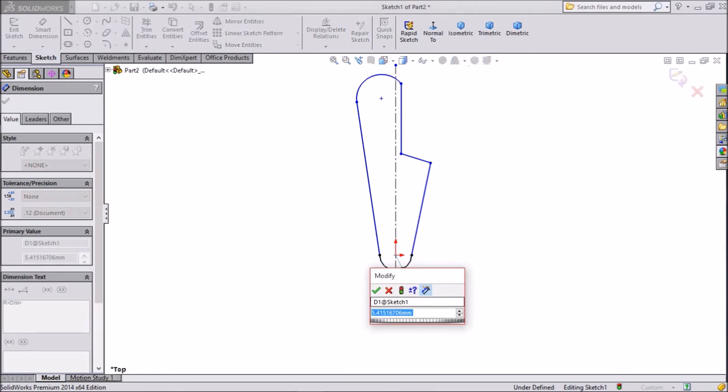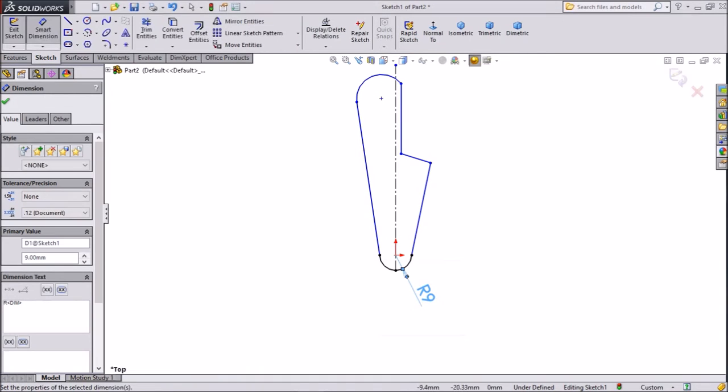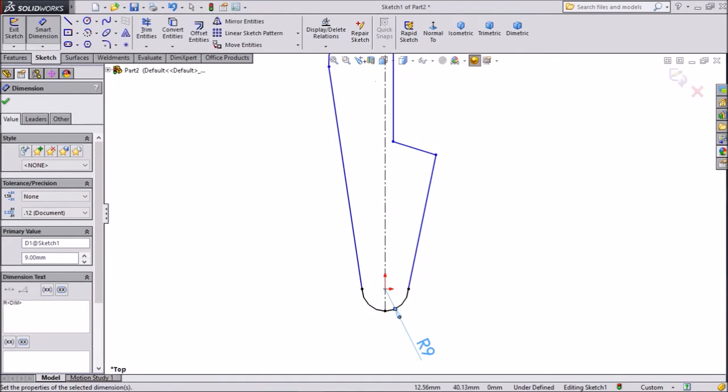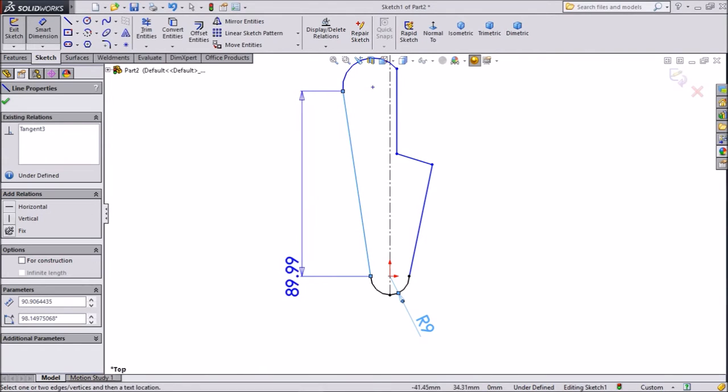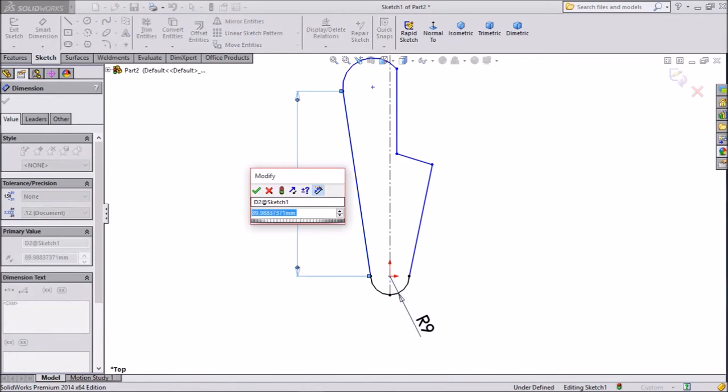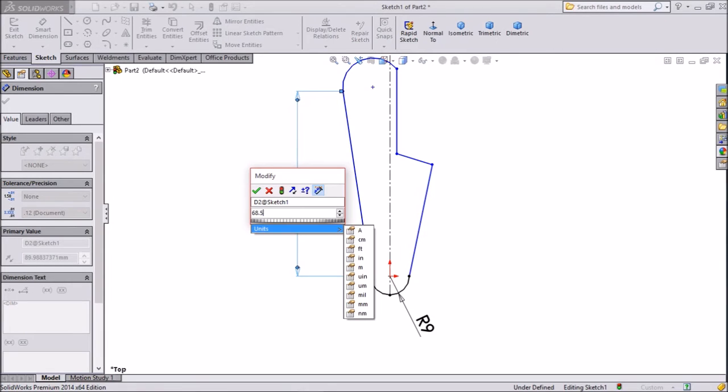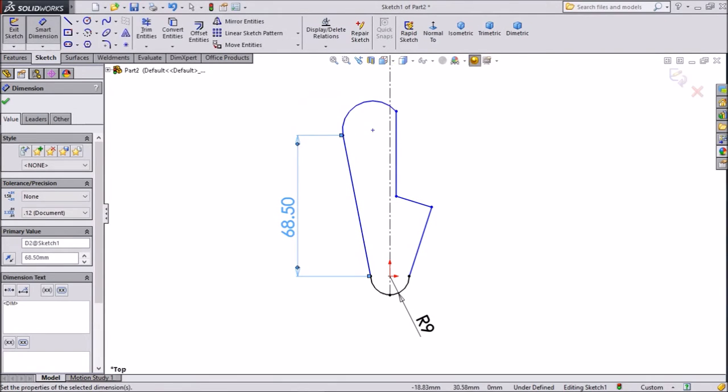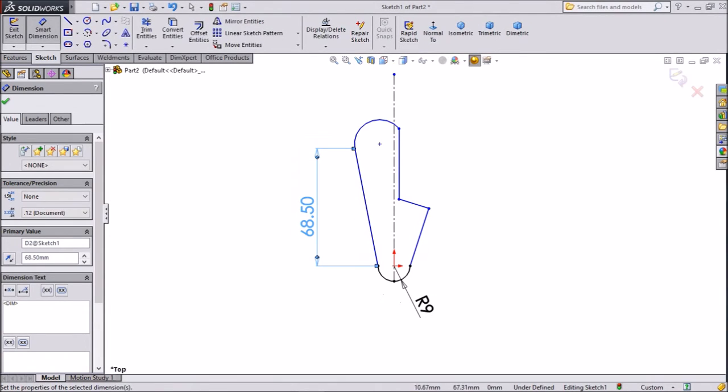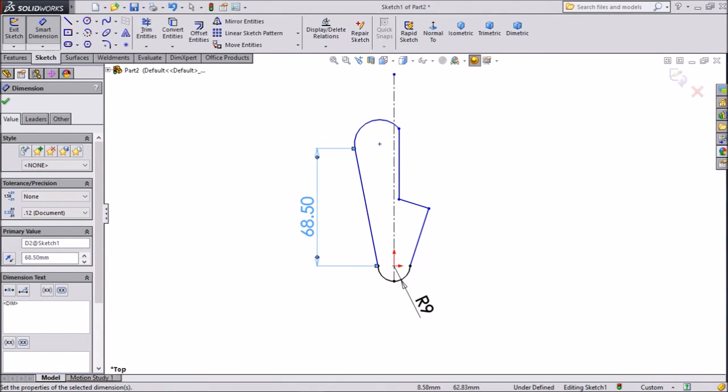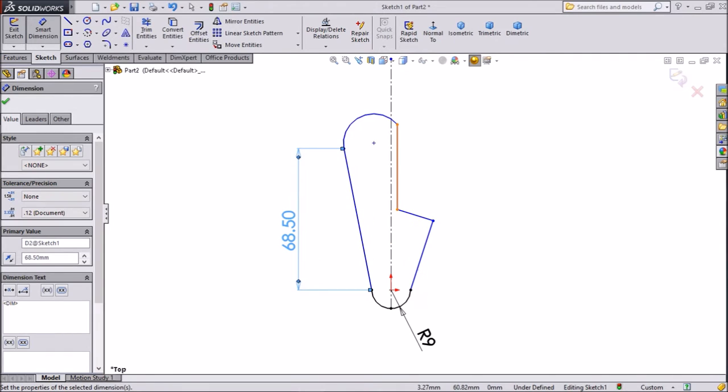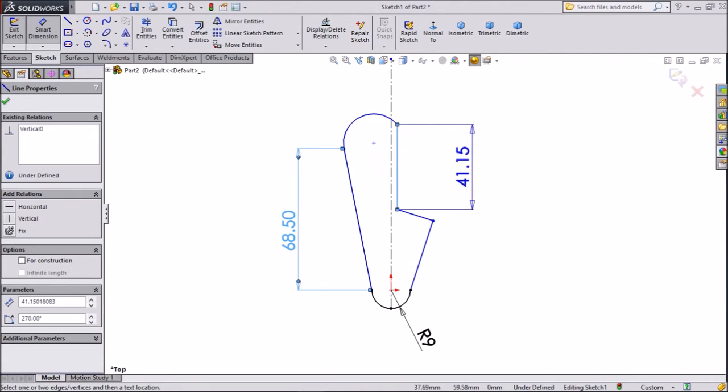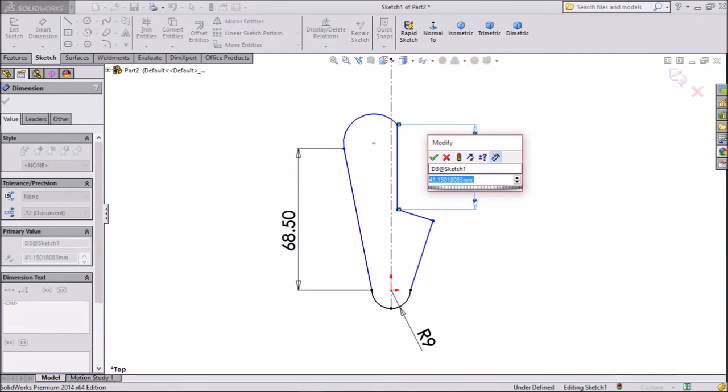Keep radius 9mm. Keep vertical distance 68.5mm. Now choose this distance 35mm.